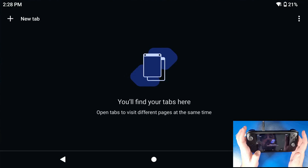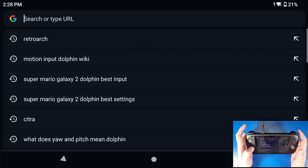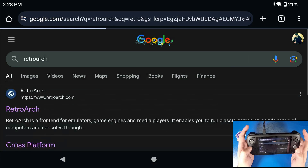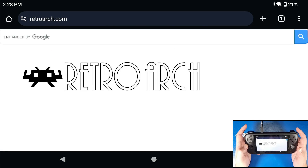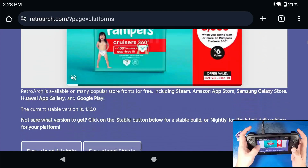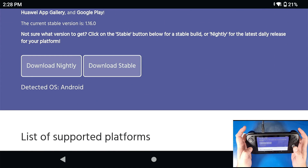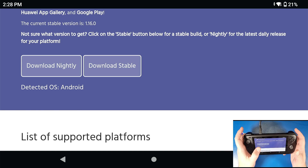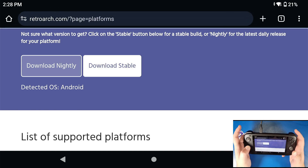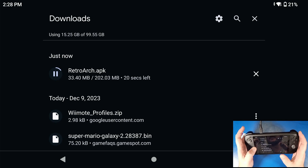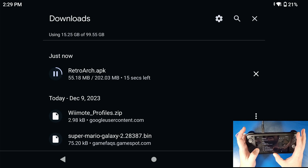Next, we're going to go to Google Chrome, go to the new tab, and type in RetroArch — R-E-T-R-O-Arch. You're going to open up RetroArch's website, scroll all the way down to download, click the X on the ad, and go down to where it says cross-platform — detected OS is Android. If it doesn't detect your OS, just refresh the site. Click download stable and let it download. This takes a few minutes depending on your internet speed; mine will take about 15 seconds.